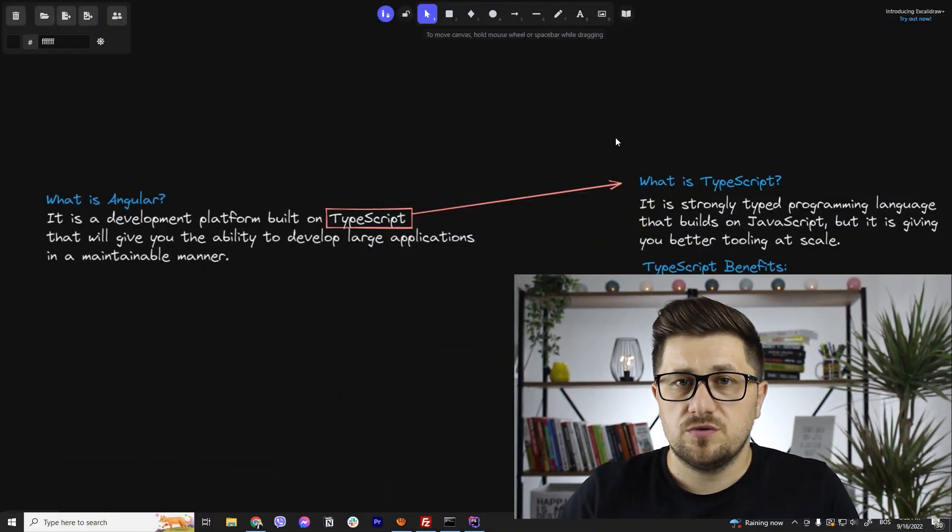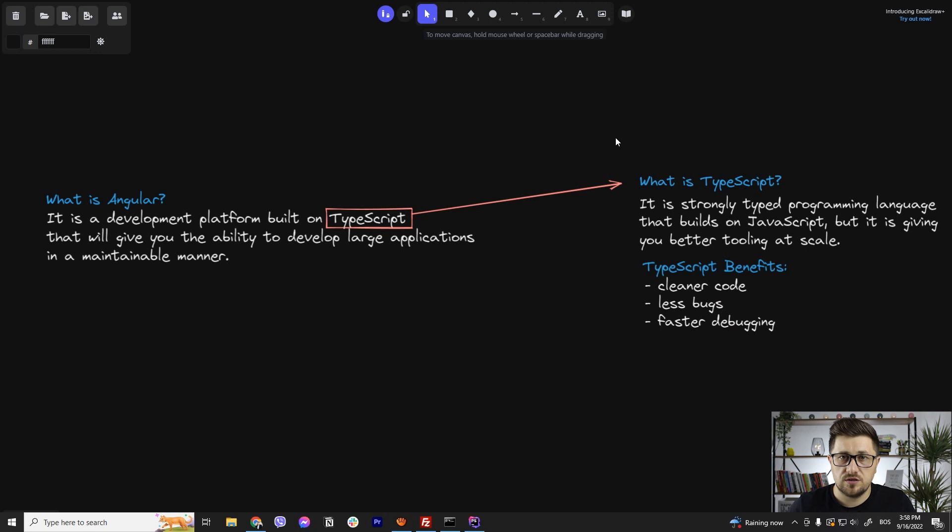Before we start creating our first Angular application, let's first go through some theories so you have a basic understanding of Angular, what it is, what it does, what are the prerequisites, what are the features, how to use it. So, the first question that most likely you are going to have is, what is Angular?